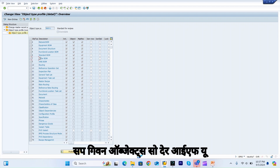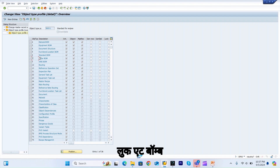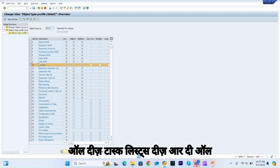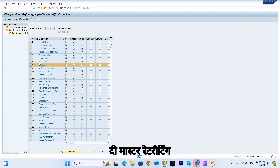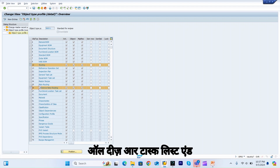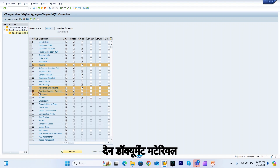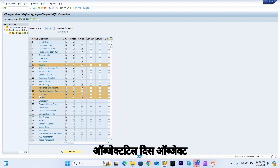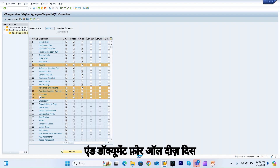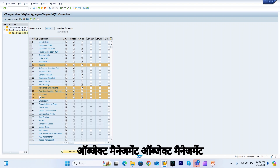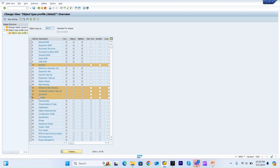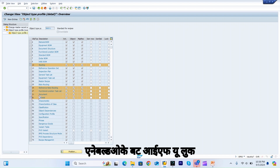These are the standard SAP-given objects. If you look at BOM, all the BOMs are there. Then task list — all task lists such as routing are included. After that, document and material. For all these objects — BOM, task list, material, and document — the three object management record columns are activated and enabled.